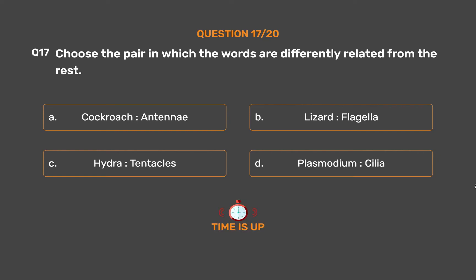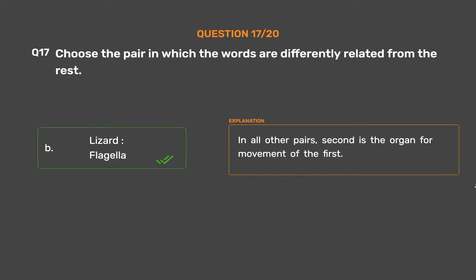The correct answer is Option B: Lizard, Flagella. In all other pairs, the second is the organ for movement of the first.